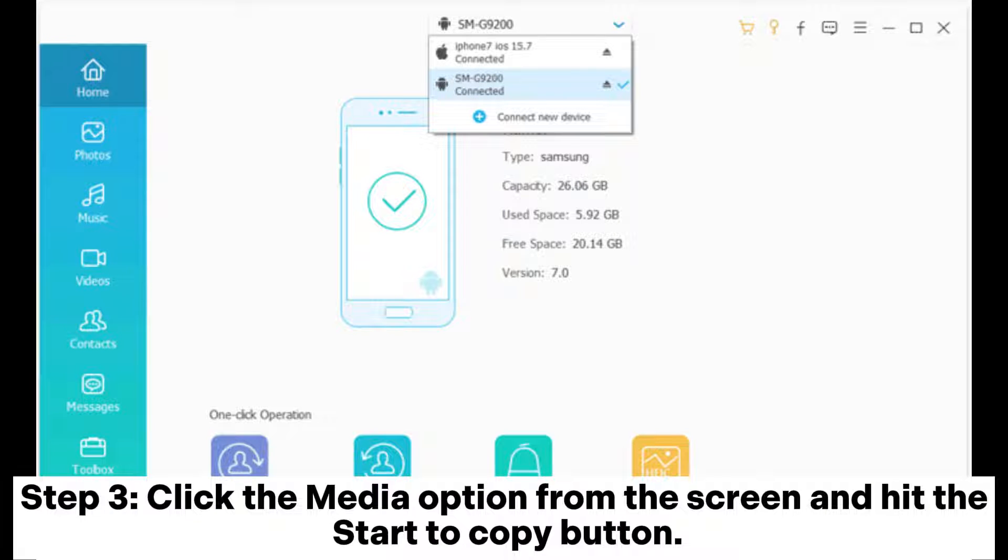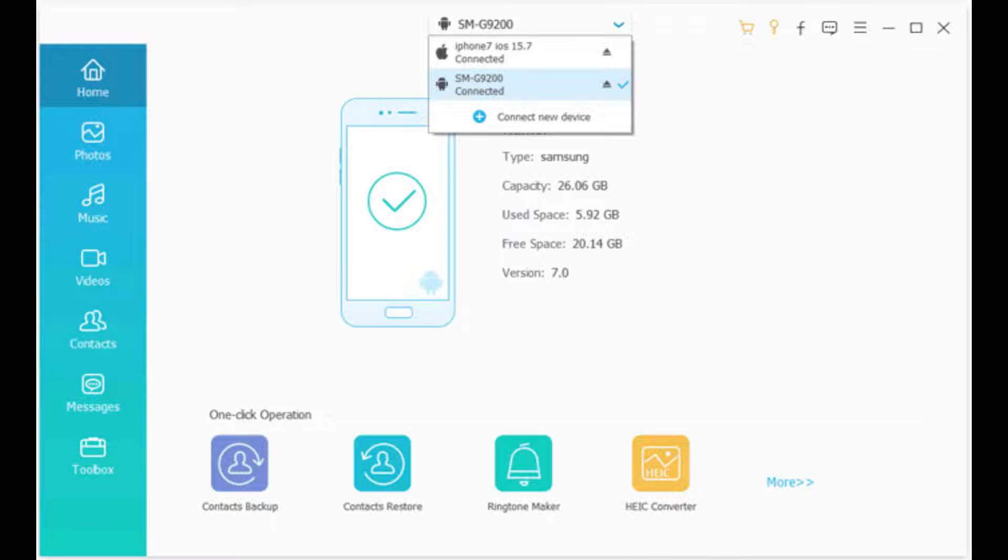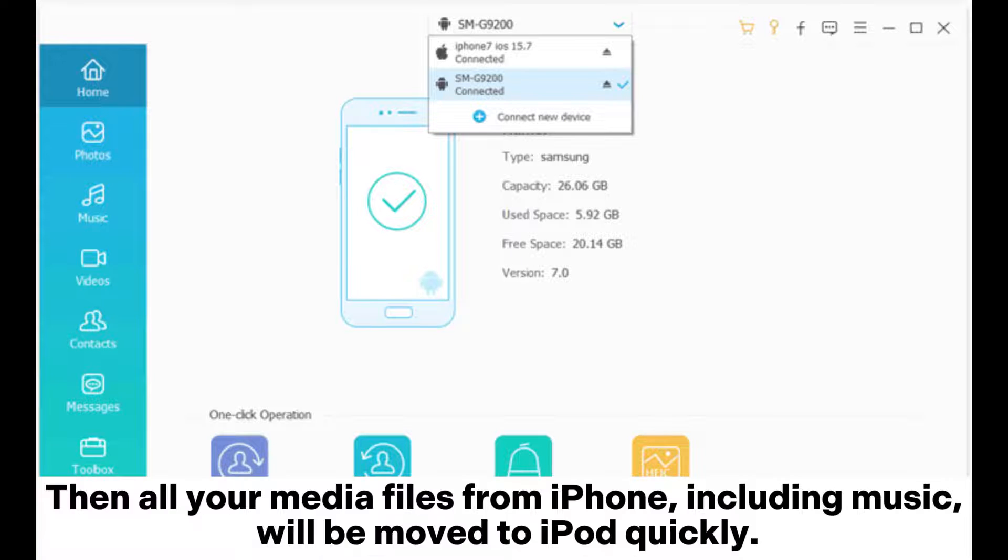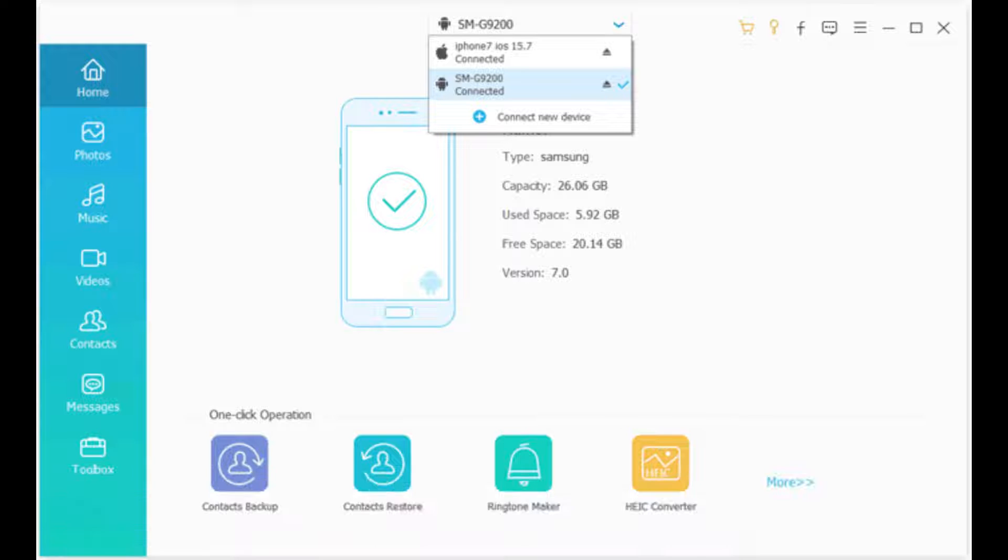Step 3: Click the media option from the screen and hit the start to copy button. Then all your media files from iPhone, including music, will be moved to iPod quickly.